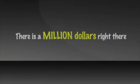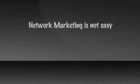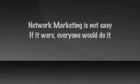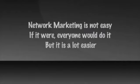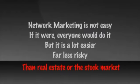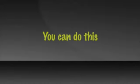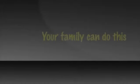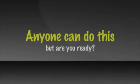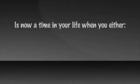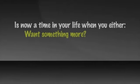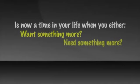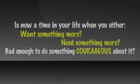Wealth building through network marketing is not easy. If it were, everyone would do it. But it's a lot easier and far less risky than real estate or the stock market. You can do this. People you know can do this. Your family can do this. Anyone can do this. But are you ready? Is now a time in your life when you either want something more or need something more bad enough to do something courageous about it?